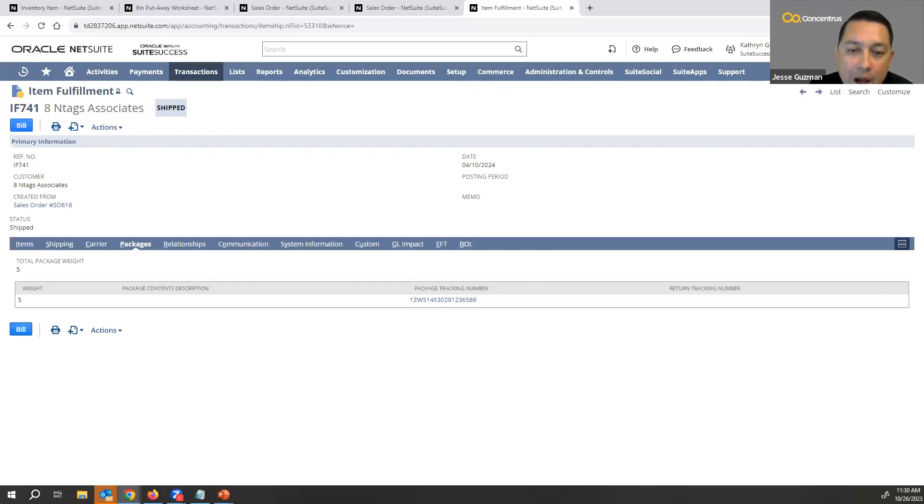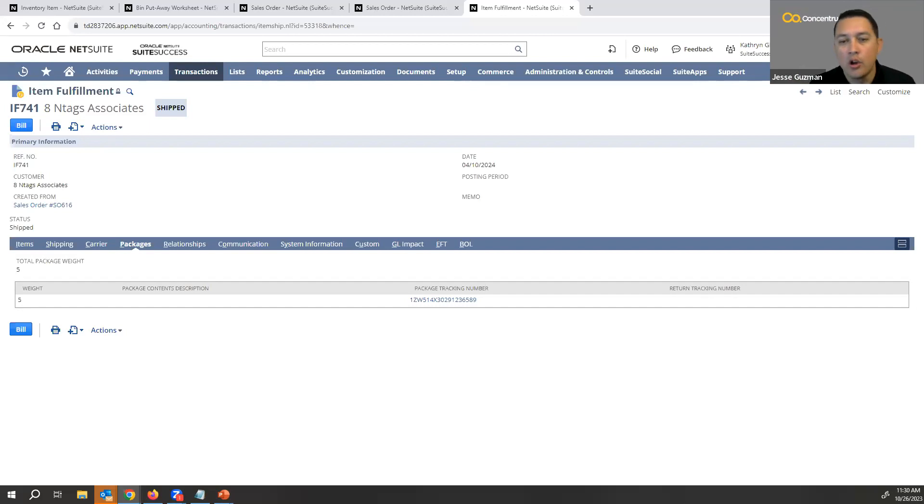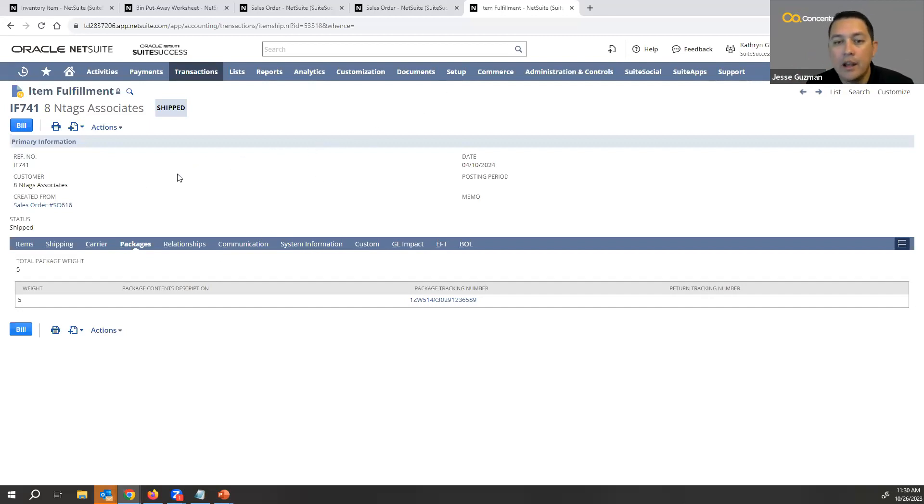We've talked about what we can do here on the UI. This is assuming your associates have a desktop computer, laptop, or even a tablet that they're at a station. They're able to come in, click through these fields, mark things as picked, packed, or shipped, and grab the information.